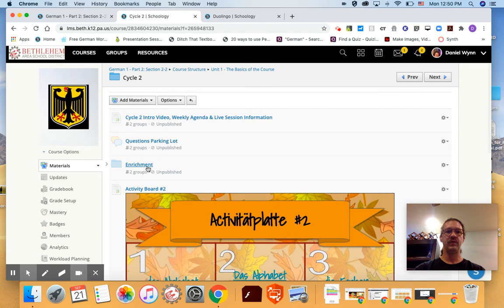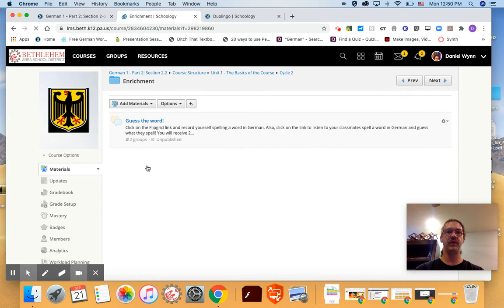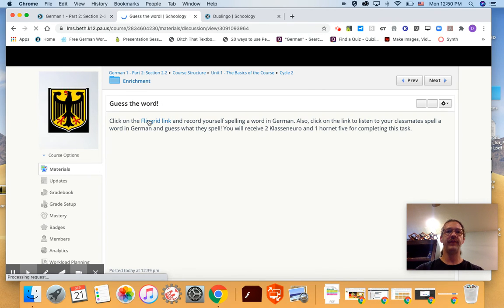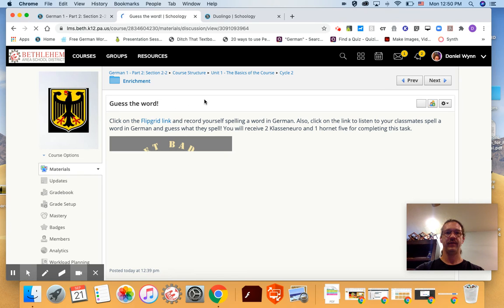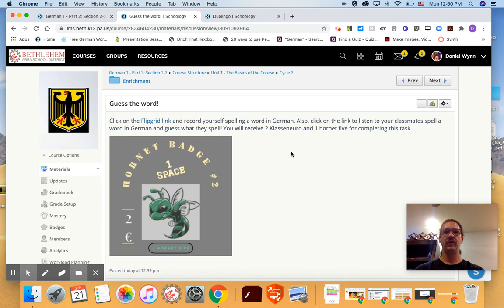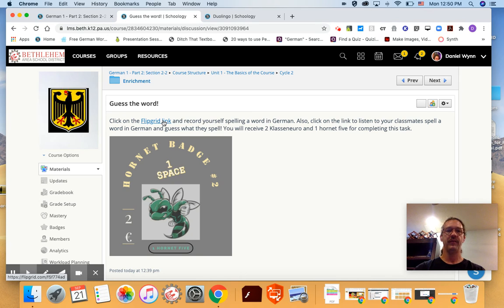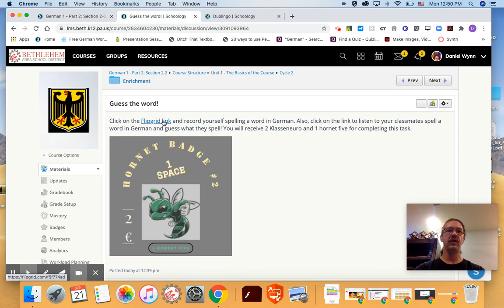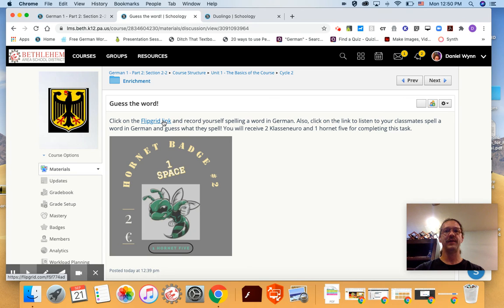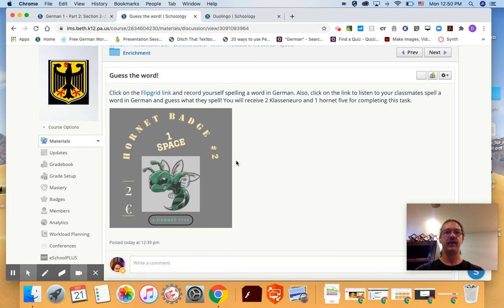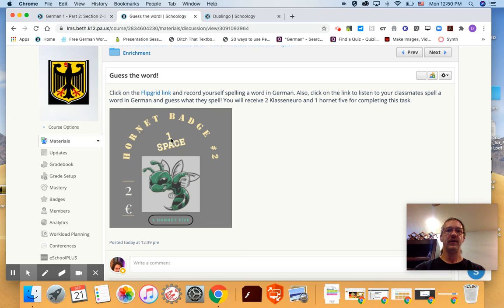If you'd like to receive the Hornet badge for cycle two go into the enrichment folder and you'll be doing a flip grid where you will listen to me spelling a word and you'll guess what the word is. I'll be spelling it in German of course. The words may be in English or in German and you'll guess what it is and then you can also leave a recording of yourself spelling a word in German and then your classmates will click on your video and then try to guess what you're spelling out. And for participating in this flip grid activity you'll get one space on the Candyland board, two Klassen Euro or Klass Euros and one more Hornet V.